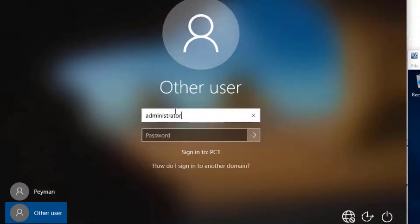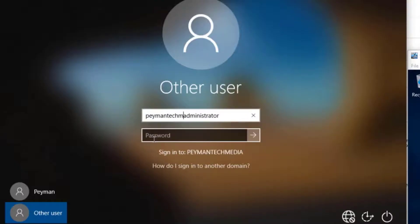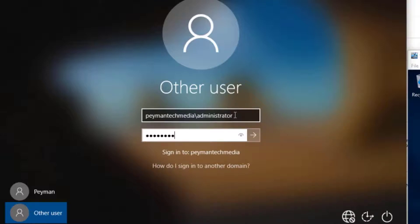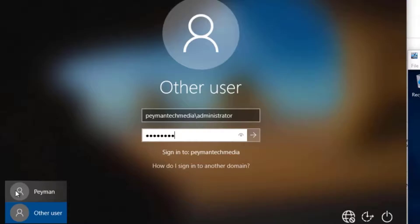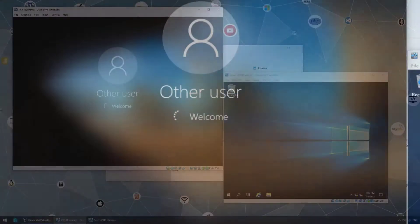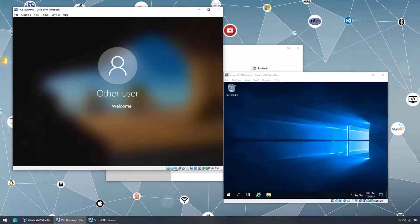Alternatively, type paymenttechmedia backslash administrator and enter the password. Both the UPN format and the domain backslash format enforce login with the domain administrator account. This is important: the local administrator account only has access to that local computer, whereas the domain administrator account has admin access across the entire domain.